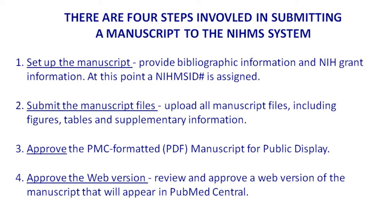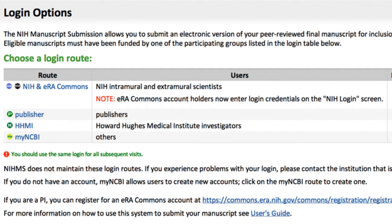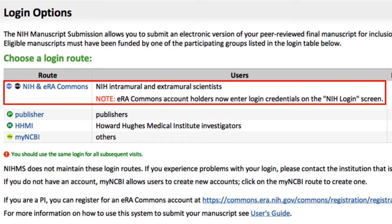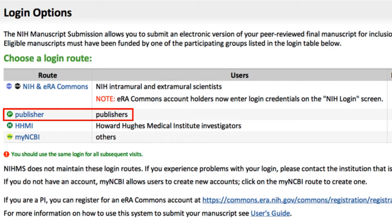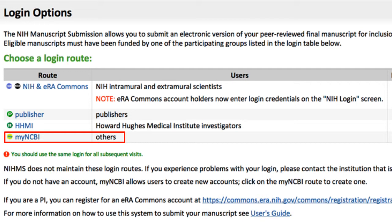The manuscript submission system has four portals to log in. The first is for NIH or ERA Commons. The second is for publishers — that's where journals go, as they have access to that part of the deposit system. Howard Hughes has their own portal for their researchers. And then there's My NCBI — a place for anyone assigned by an NIH grantee to do this for them.